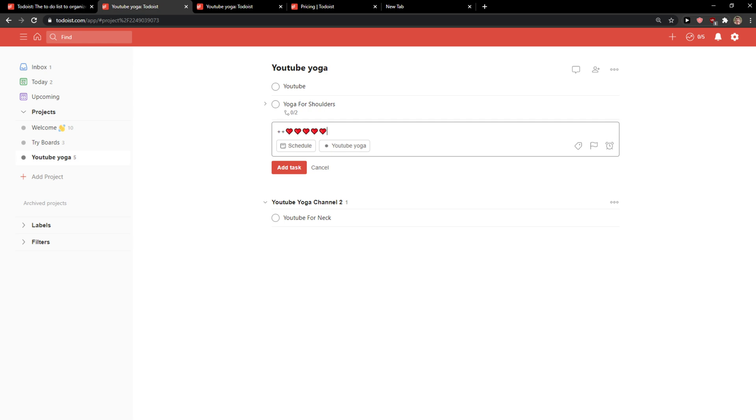So this is pretty much it guys, this is how you can add emojis in Todoist. Thank you very much. If you have any questions, ask me down in the comments. And have a great day and goodbye, see ya.